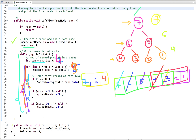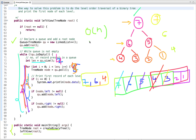Now let's look at the main method. In the main method, I have created a binary tree and I am calling this function, passing the root node. It prints the left view of the binary tree. The time complexity is O(n) and the space complexity is also O(n).